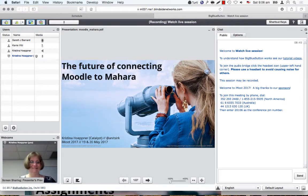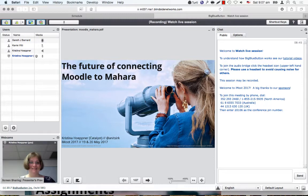Hello, it's Gareth from the IronBank team. It is my great pleasure to welcome Christina, who's going to talk about the future of connecting Moodle to Mahara. It's been connected for years, but it's even more evolved. Thank you for your time and for putting this wonderful presentation together.